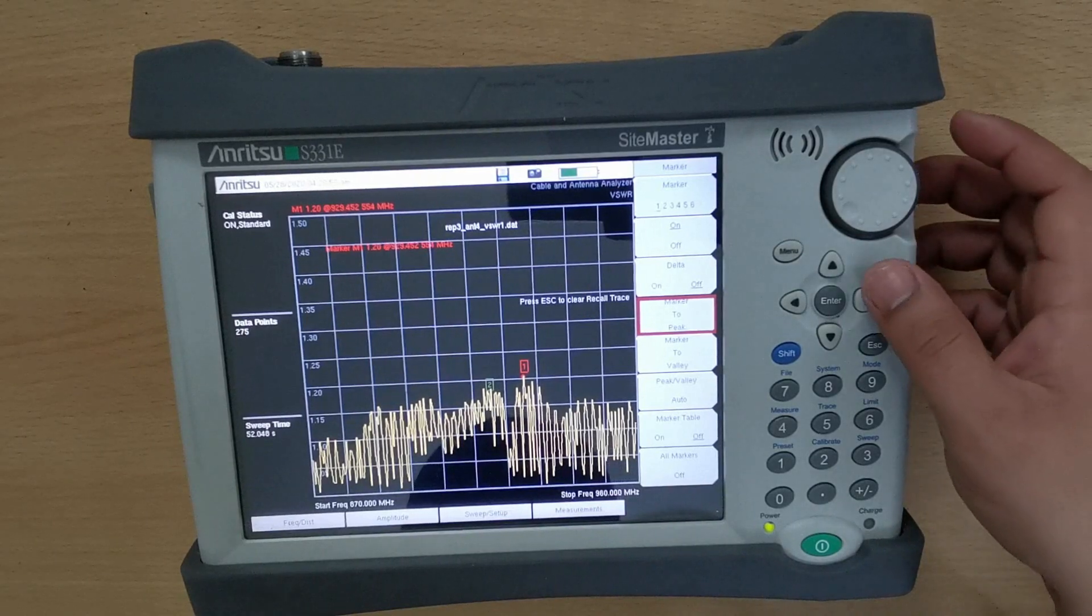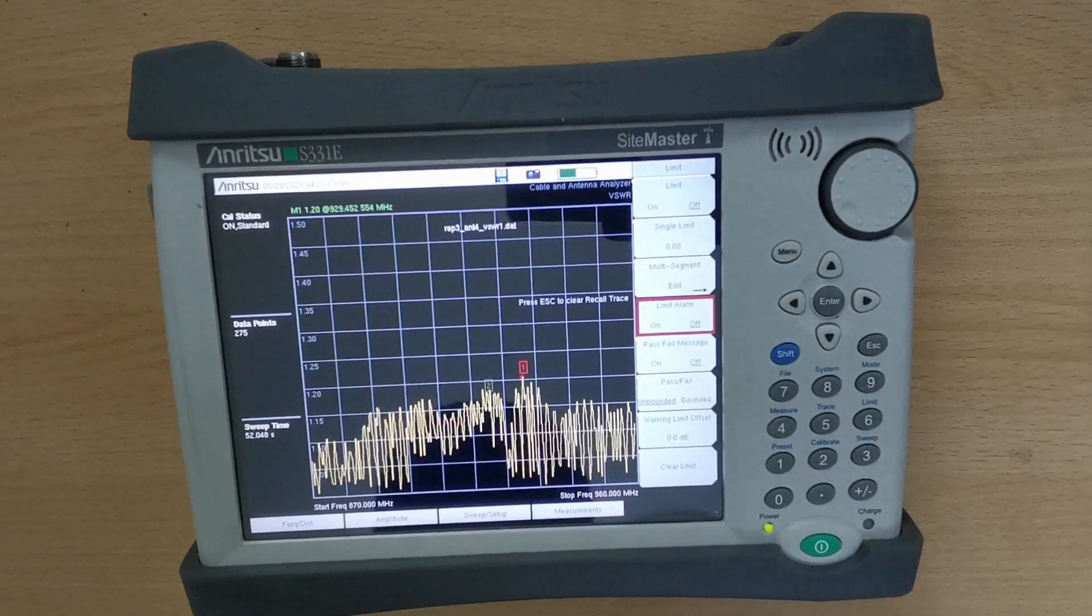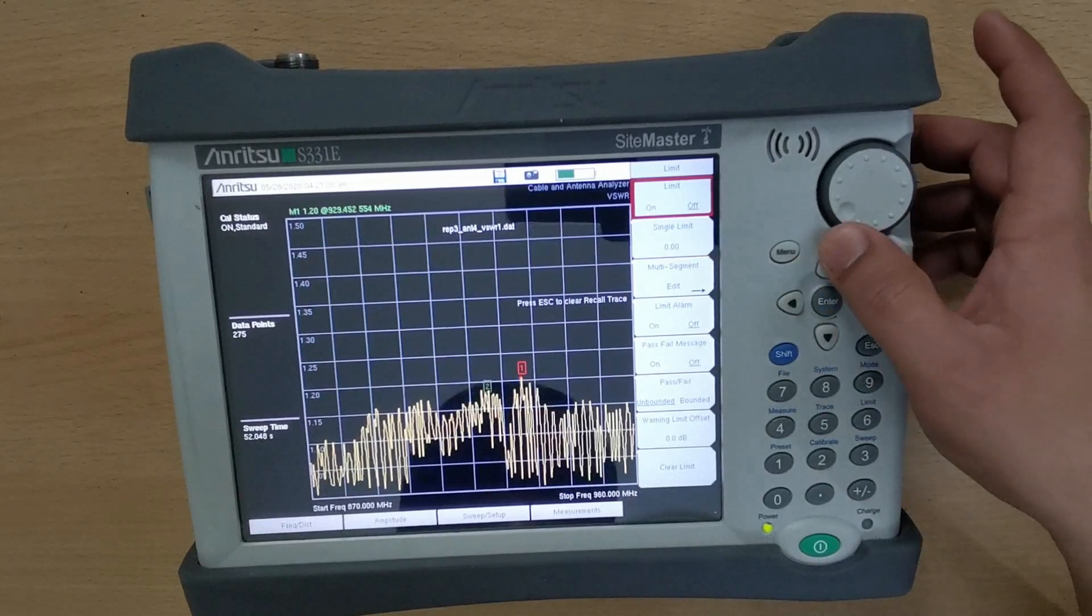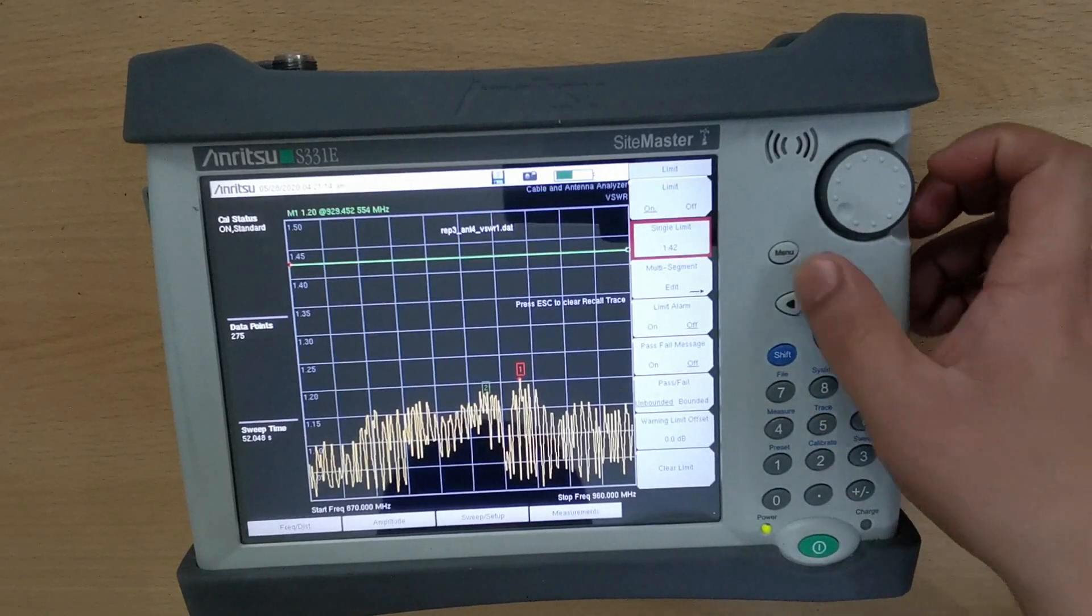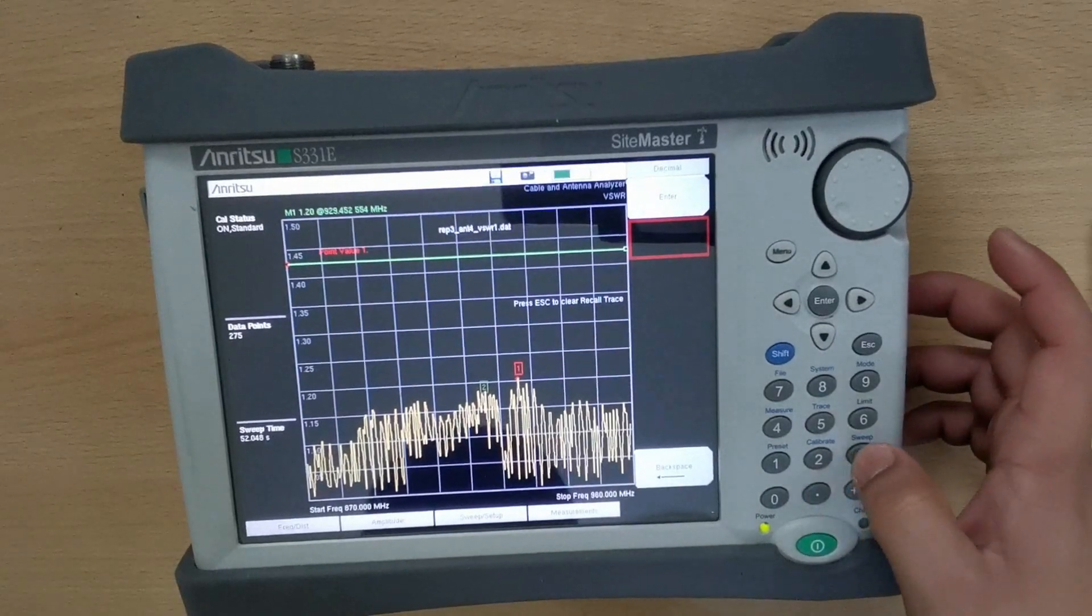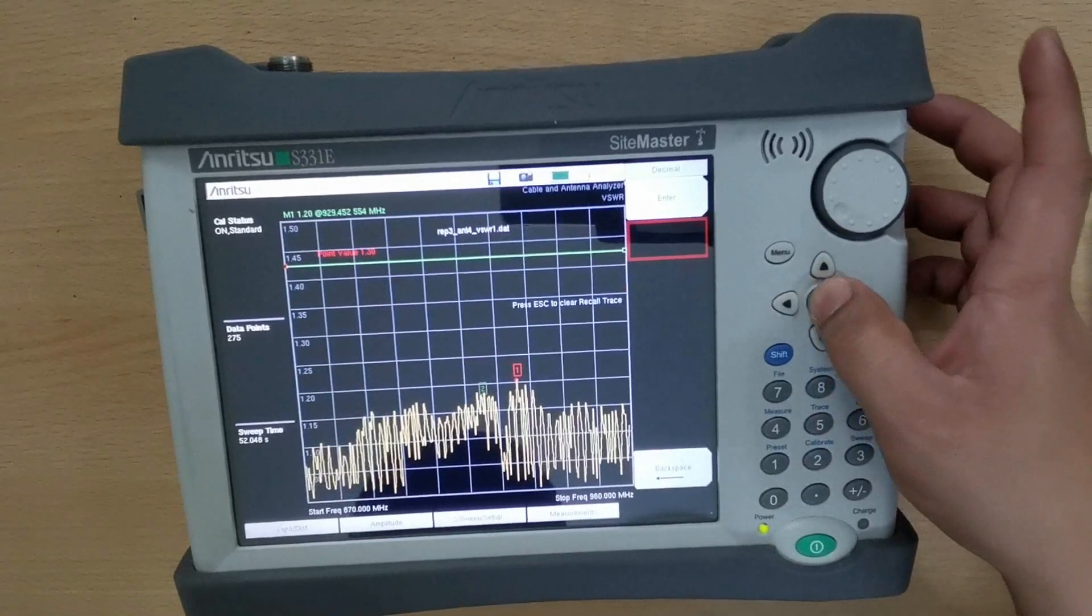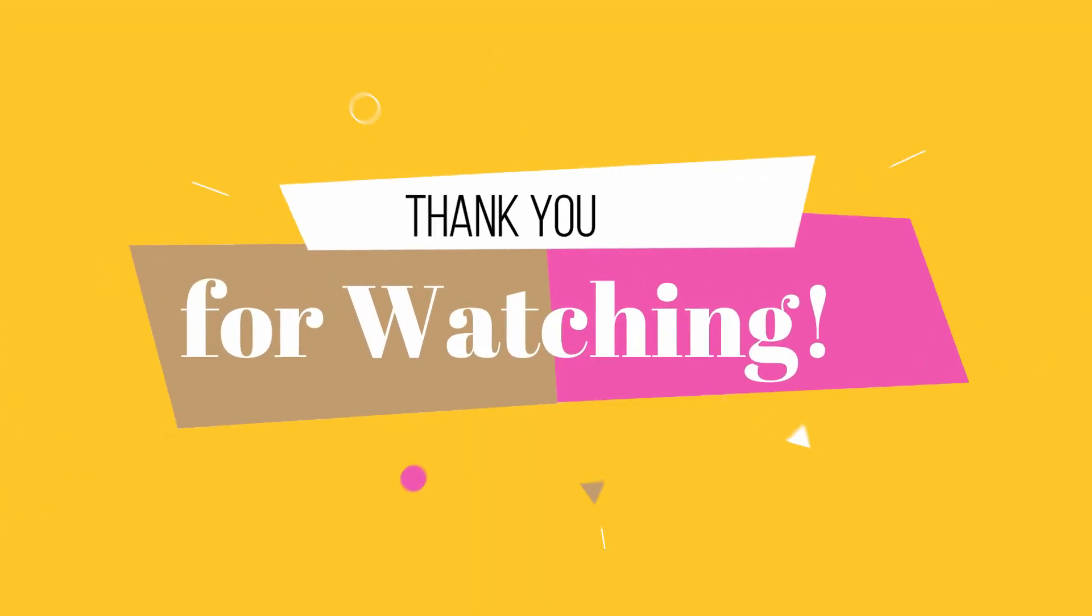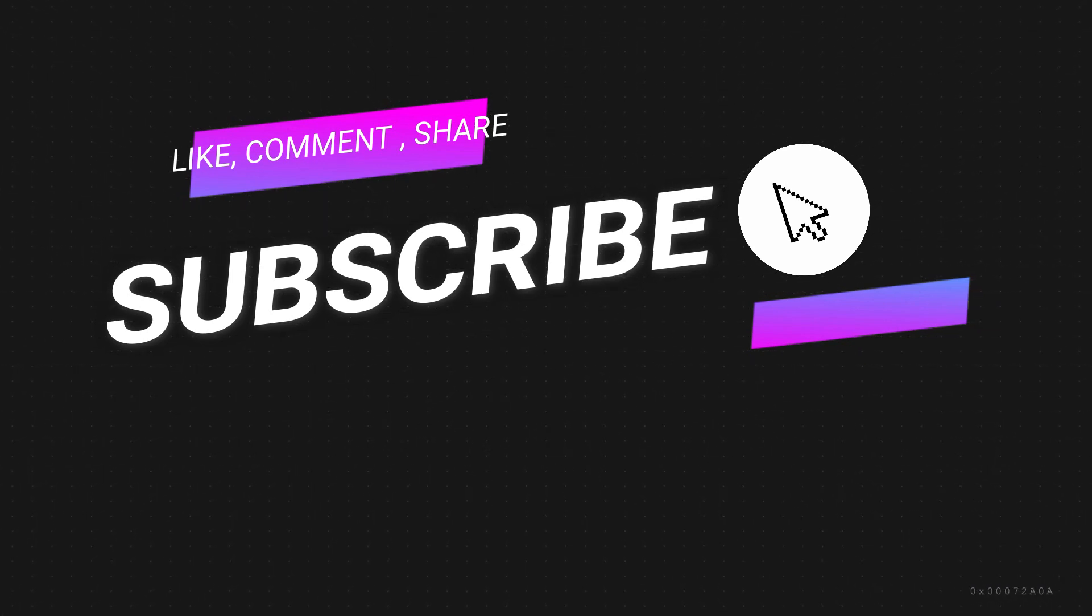You can also set your limit by pressing Shift followed by the Limit button. Navigate to Limit tab and turn it on. You can also change your limit by navigating to Single Limit tab and press Menu. Input the desired limit value and press Enter.